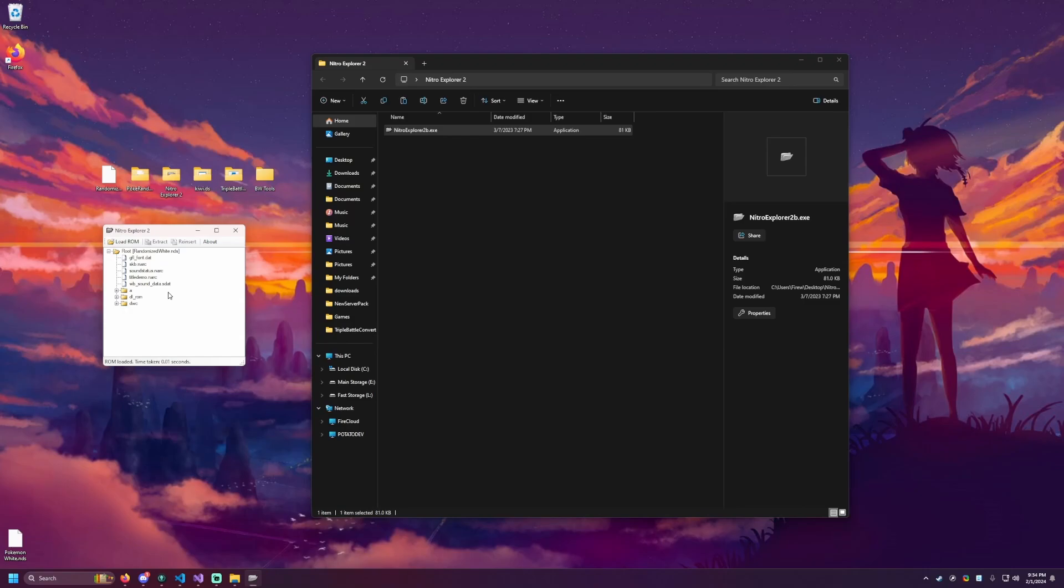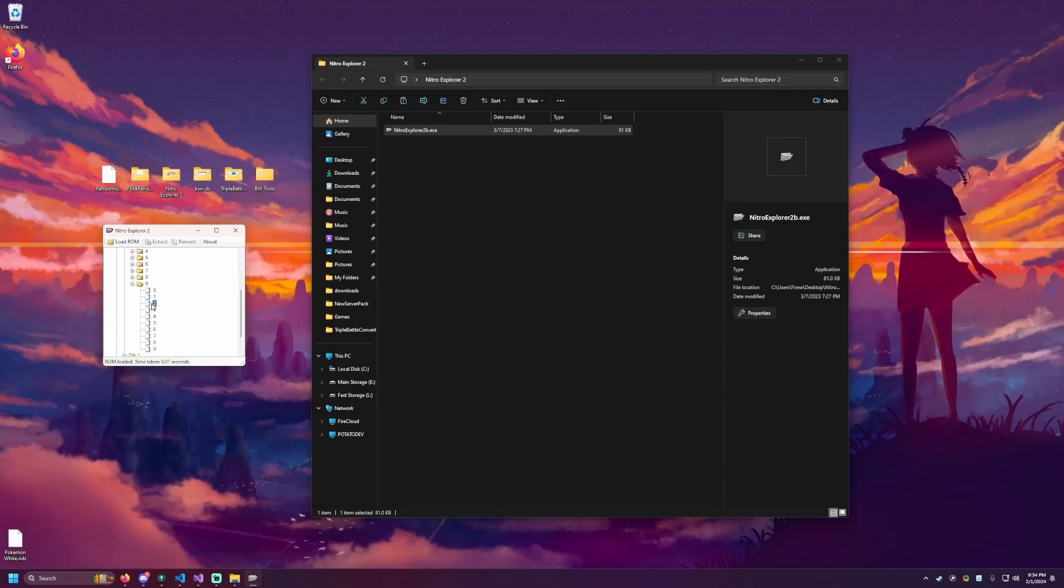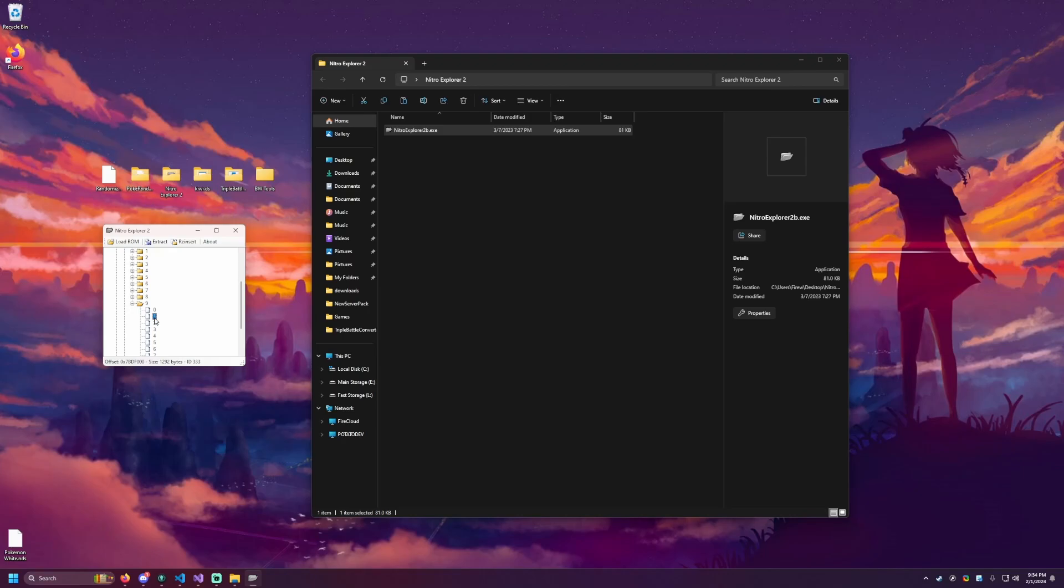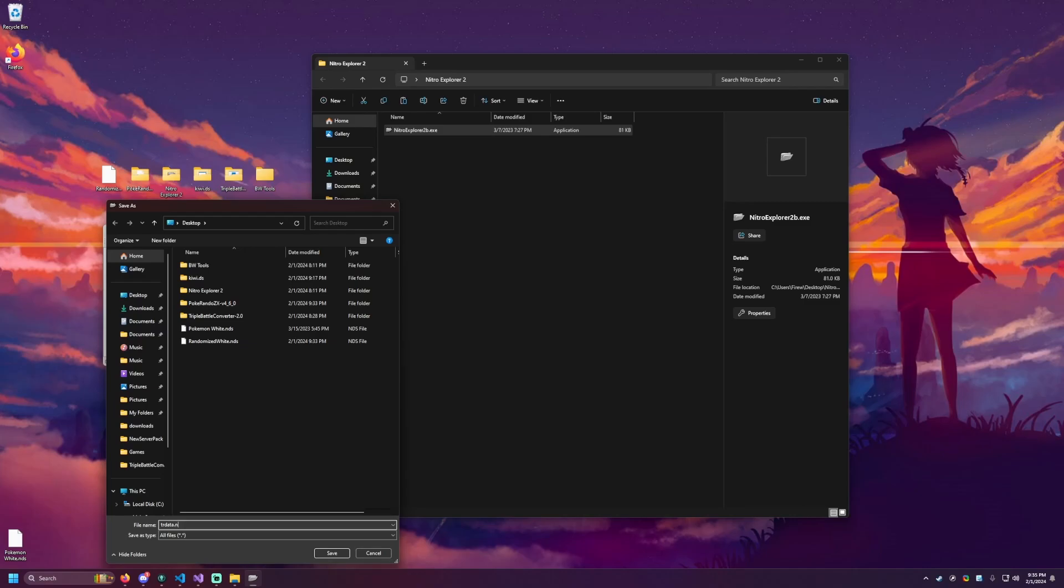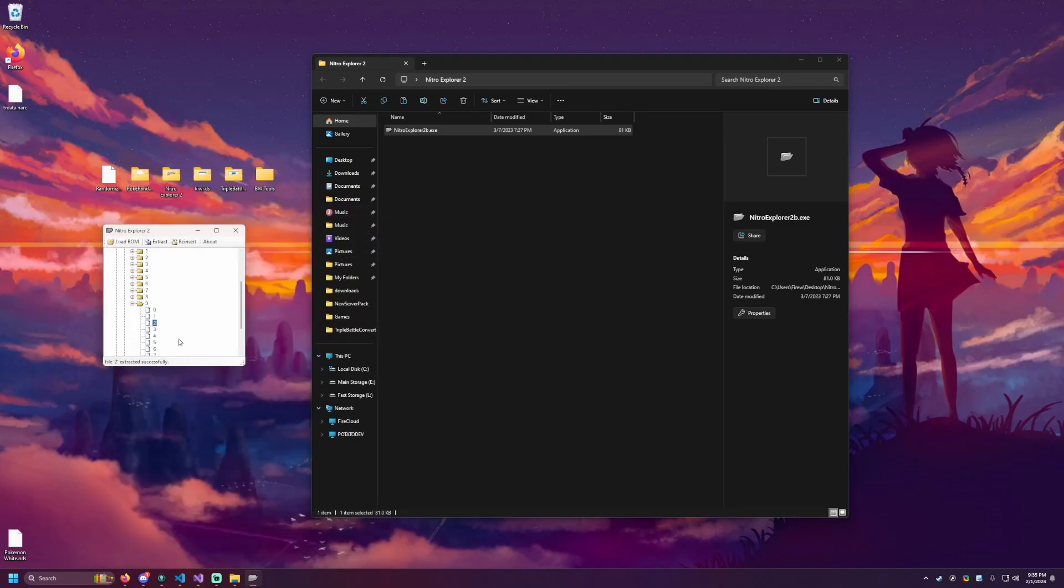This is where the differences between one and two tend to start. For black one and white one, we need to get the trainer data, which is located at A092. If you are working with black two and white two, that file is located at A091. Just slightly different, but just make sure you grab the right one. So since I'm working with white one, I'm going to be grabbing A092. I'm going to hit extract. I'm going to put this on my desktop and there's a specific name I need to give this. It's going to be trdata.narc. Name of this is important. So have it named that and hit save. And we should see file two extracted successfully.